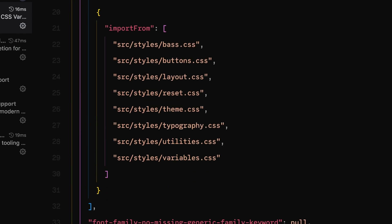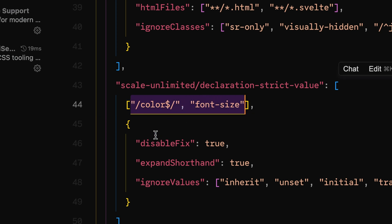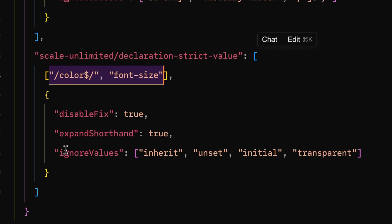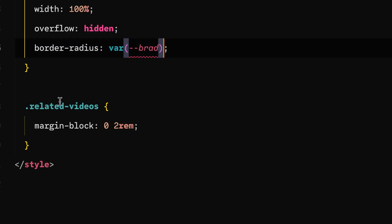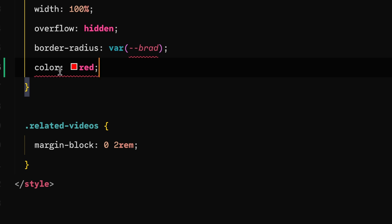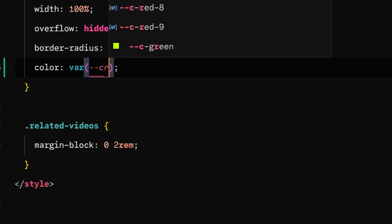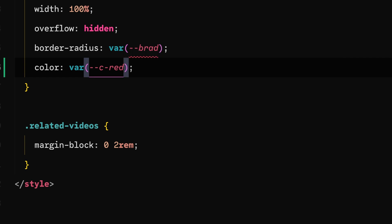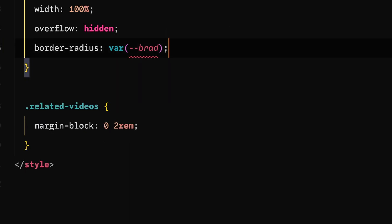stylelint-declaration-strict-value means that for font-size or colors, we want to make sure you are using a CSS variable every single time. We don't want a situation where someone can come in and say color: red — this will error out and say you're supposed to be using a CSS variable. So you'd come in and do --c-red instead. There are certain values we expect to always be CSS variables, and that list will grow over time.